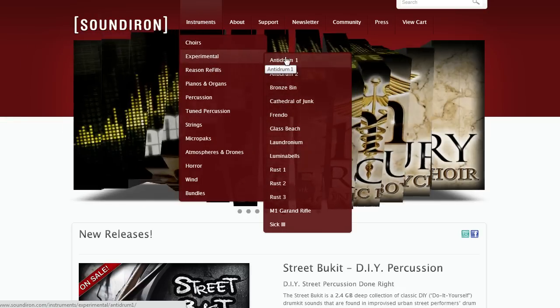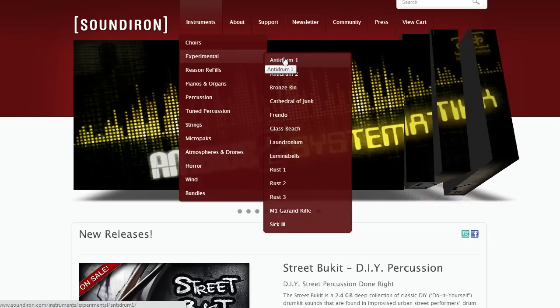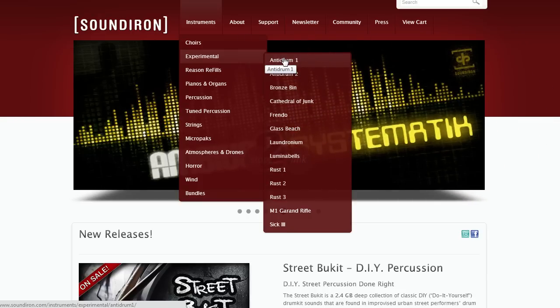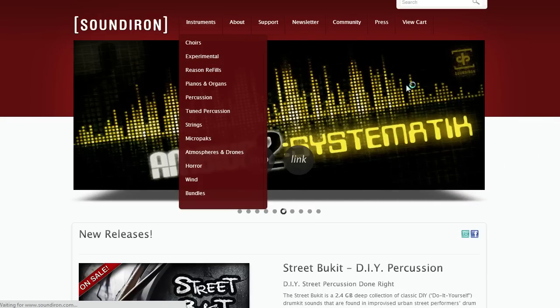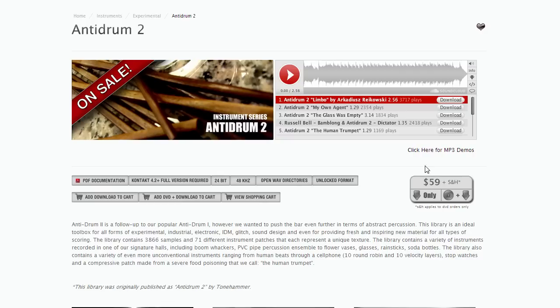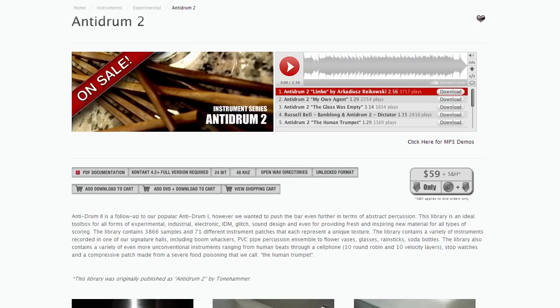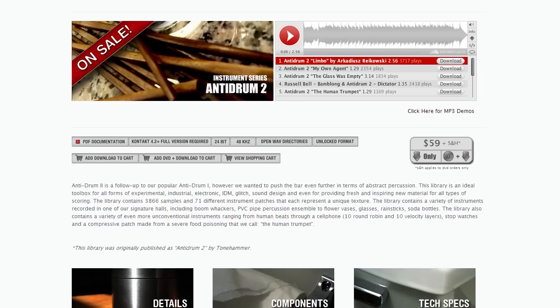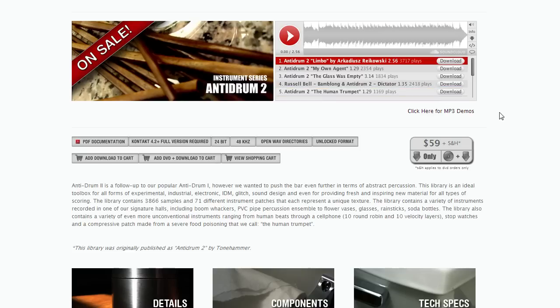Today what we're gonna take a look at is a really interesting library called Anti Drum 2. Now there's two kind of collections in the Anti Drum series, there's one and two. They're both kind of a collection of interesting sounds that you can use as instruments. Some of them are melodic, some of them are percussion, some of them are just kind of sound effects, and others are just kind of ambient sounds, and drones, and things of that nature.